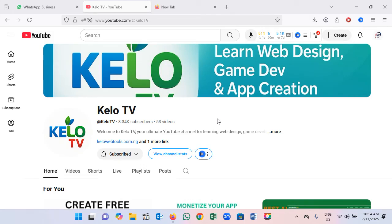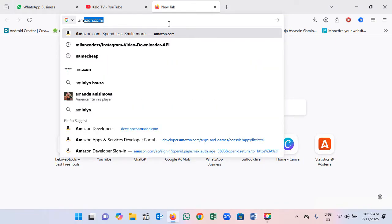Welcome to Kello TV where we learn how to create a website, how to create a game app, and many other things on this channel. So if you're new here, please consider subscribing for more new video updates. In this video, I'm going to guide you on how to publish an app on the Amazon Developer Console.